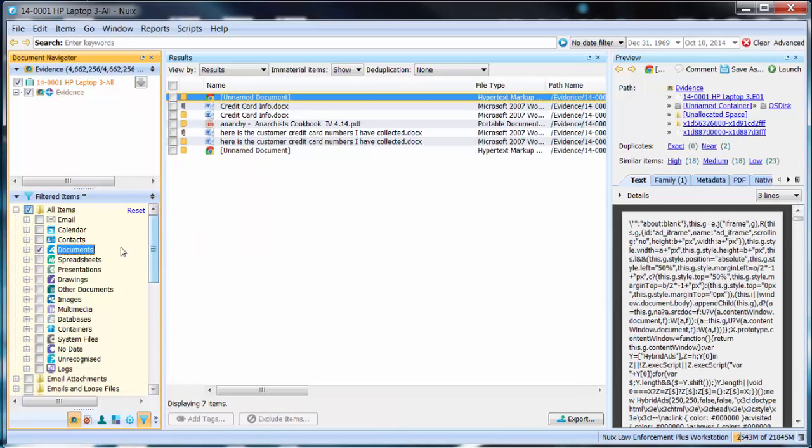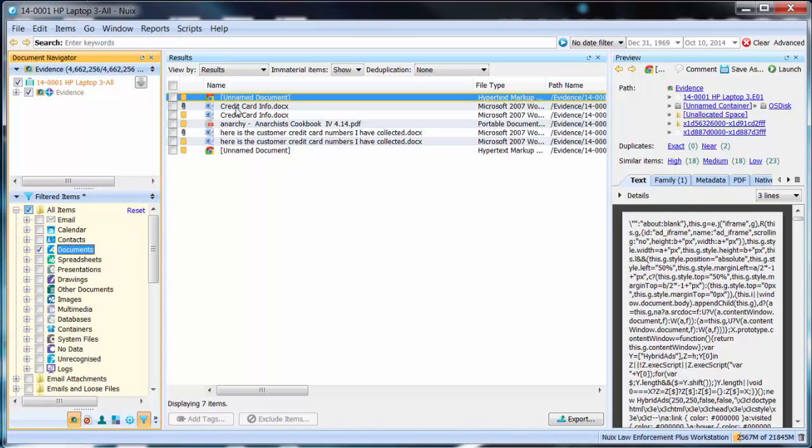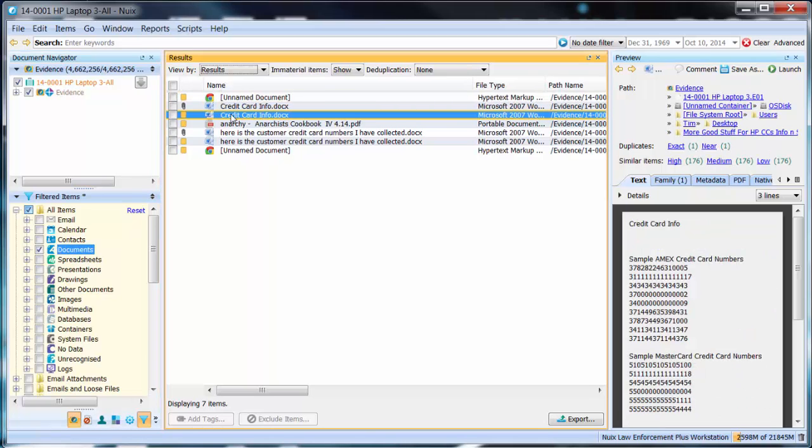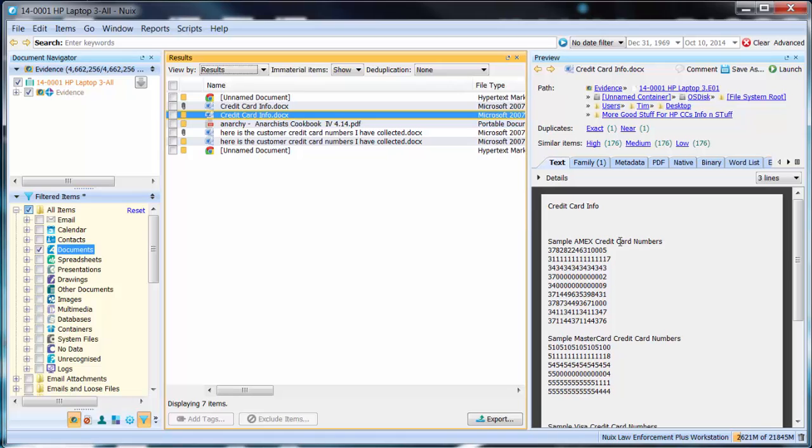Now NUIX is not only looking for credit card information but by adding the secondary filter of documents we're looking for credit card information within documents. As you can see here we have a document titled credit card information docx.